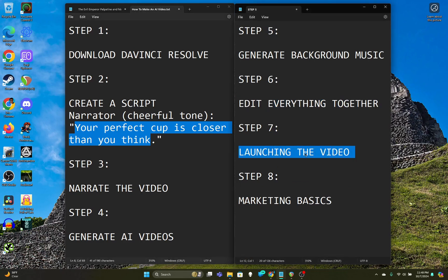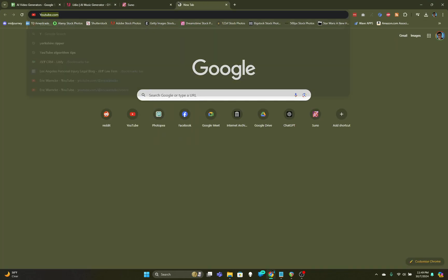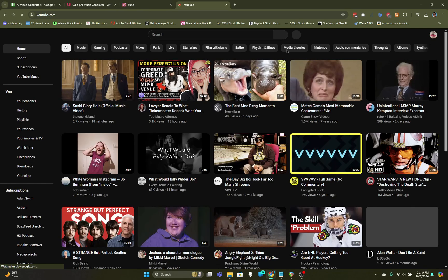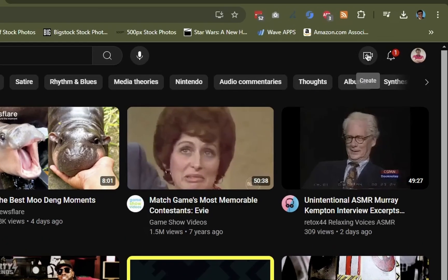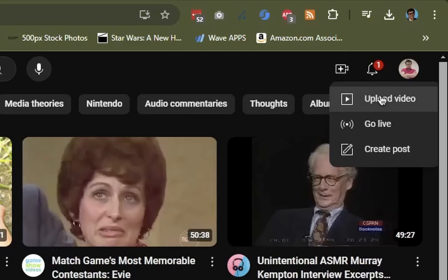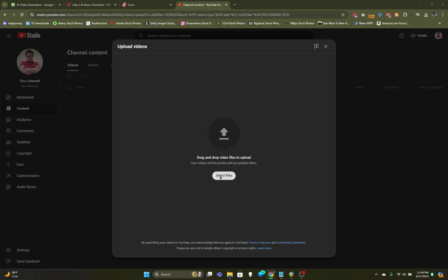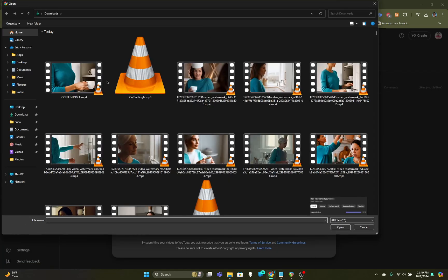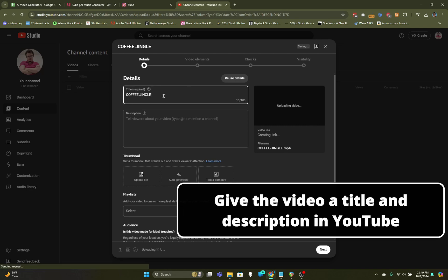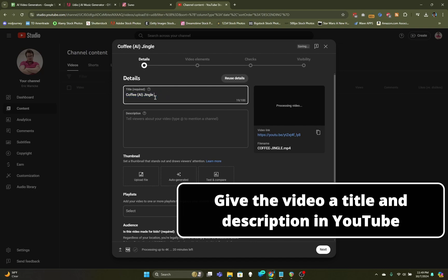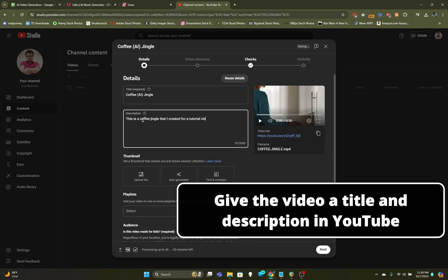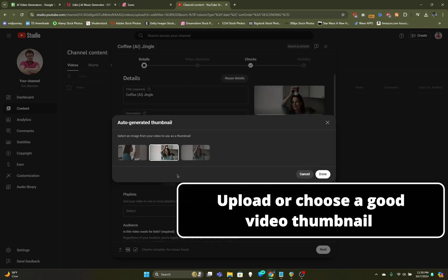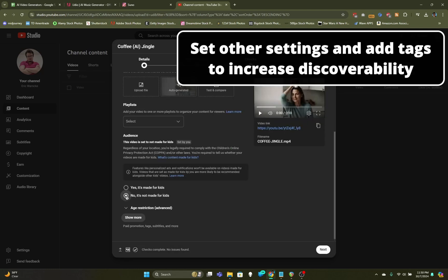Now we need to launch the video. I'll show you that process now. I like to upload my stuff onto YouTube. I go online to YouTube.com. I'm logged into my account and on desktop right now. At the top right, I can click on this button that looks like a camera with a plus on it that says Create, and then Upload a Video. Select Files and then click the video we just created. Now let's give it a name. I'm going to call it Coffee AI Jingle with AI in the middle. That's probably the shortest way I can do it. Maybe people will be interested to hear Coffee AI Jingle. This is a Coffee Jingle that I created for a tutorial video on how to make AI videos.